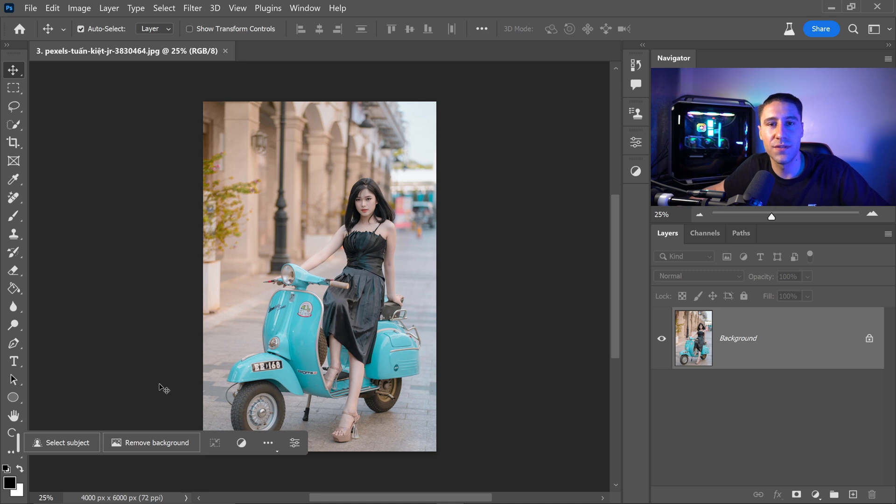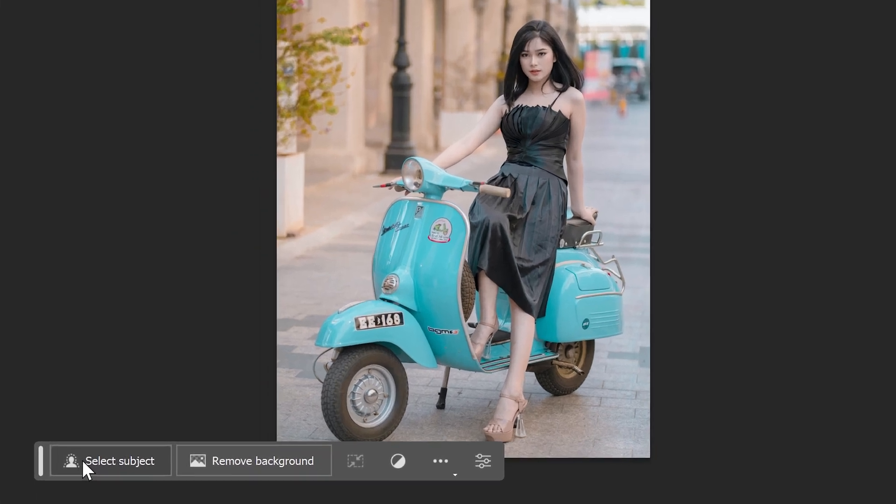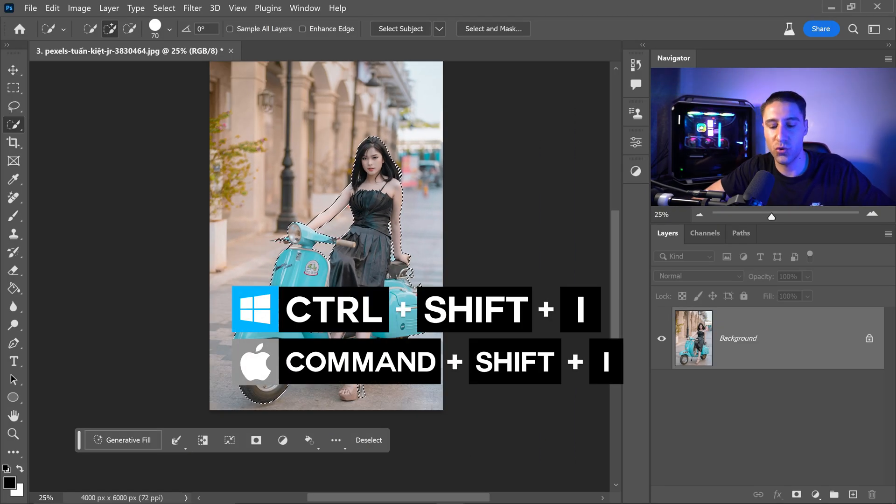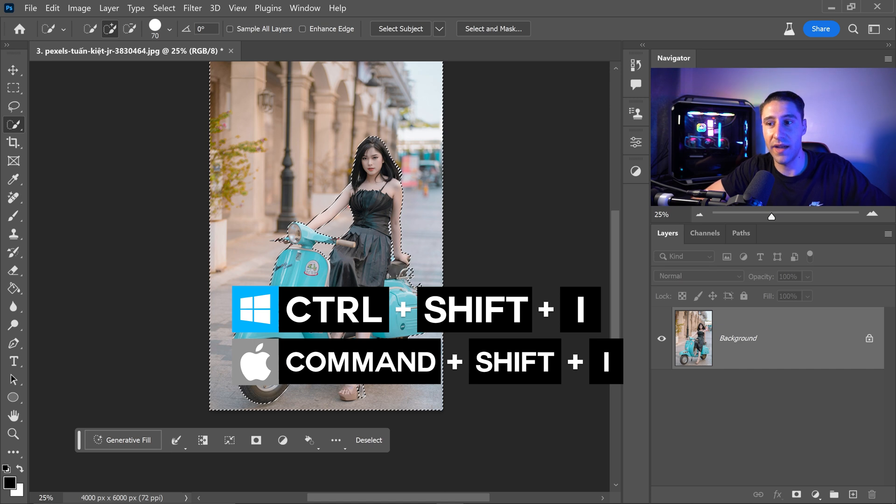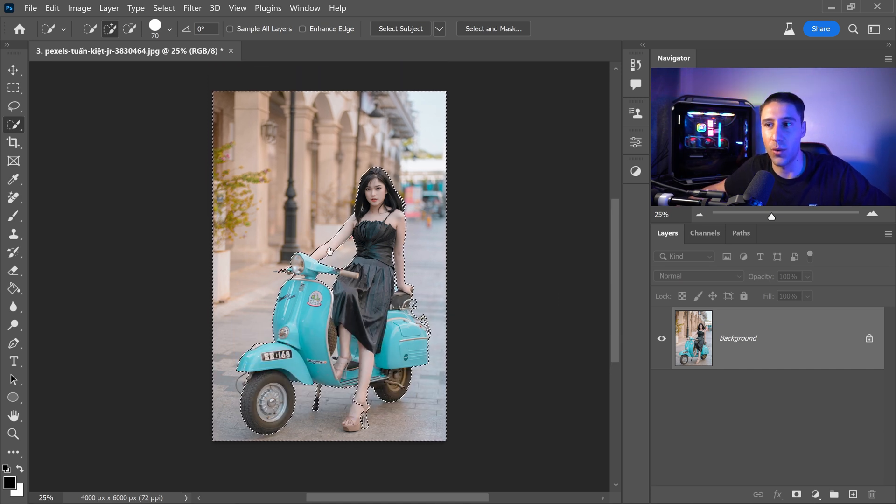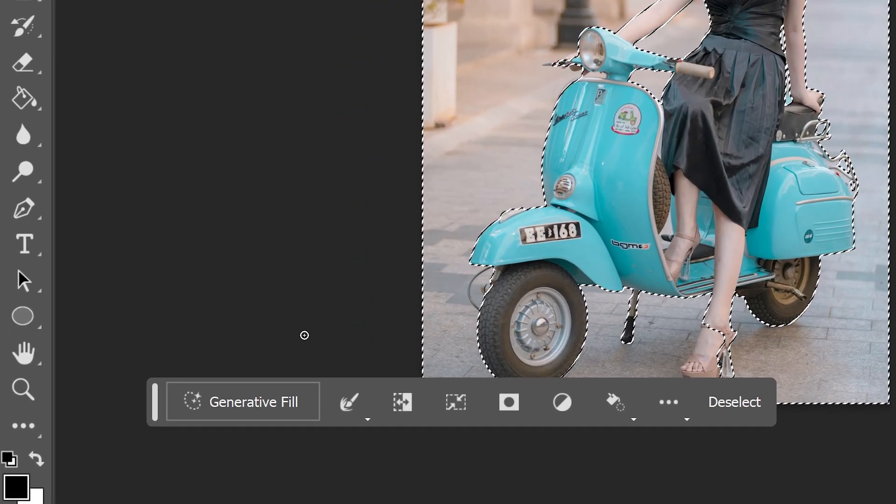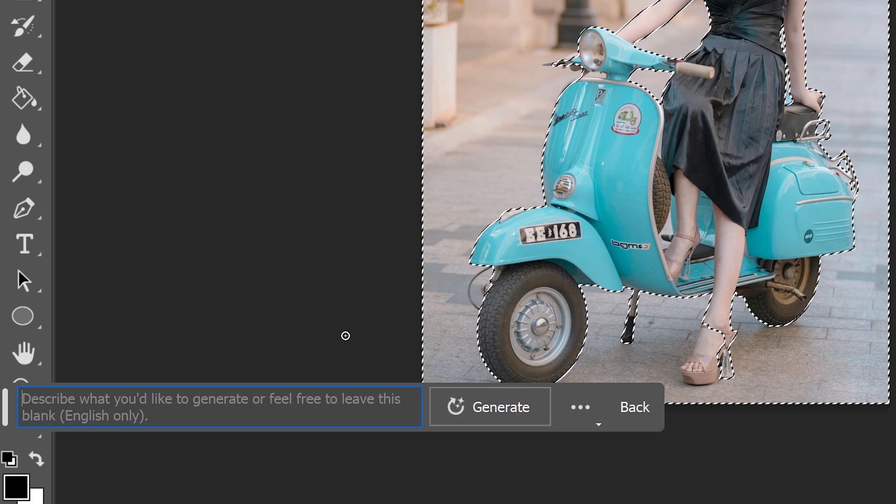You can also use this feature to change a background completely and change the environment. We can just once again select the subject and then from here you want to press ctrl shift and I to invert the selection and only select the background and from here we can click on generate.